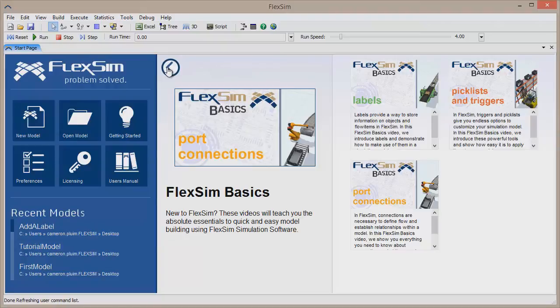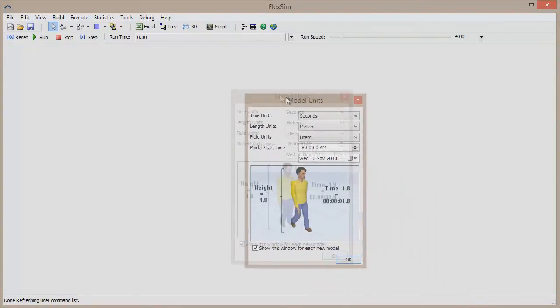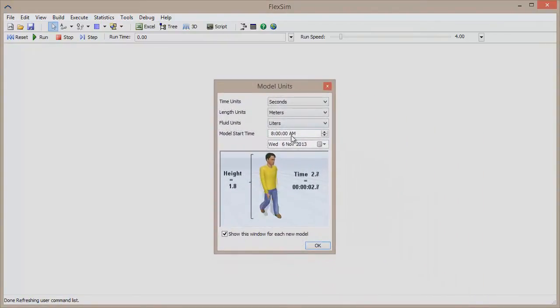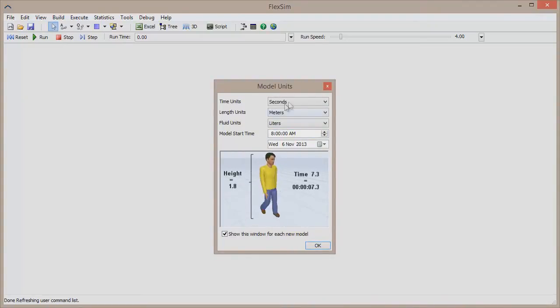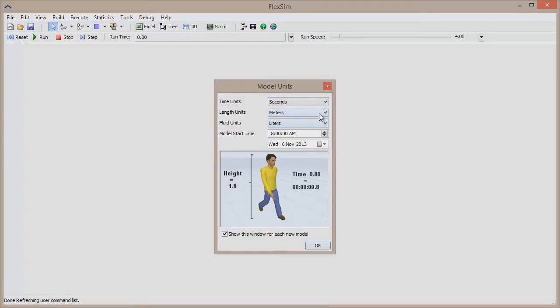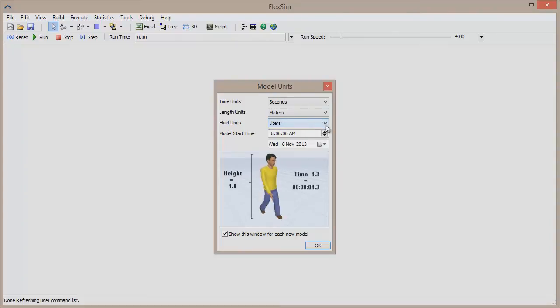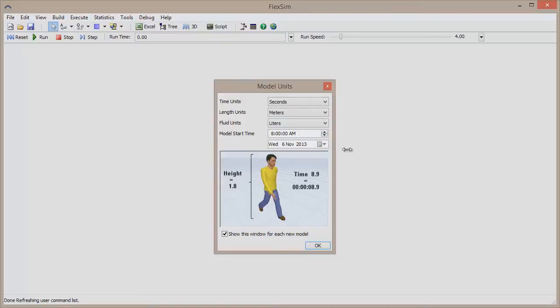Open an existing model or create a new one to dive into FlexSim. If you're creating a new model, you must first set the model units you will be working with. You can use the defaults if the measurement units aren't important for this particular model, but in most cases it is important to use the best units for your scenario. Be aware that the time, length, and fluid measurement units cannot be changed after you exit this window, so it's a good idea to determine these before creating your model. Model start time can be easily changed later on.